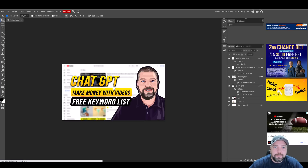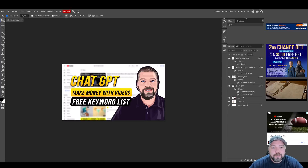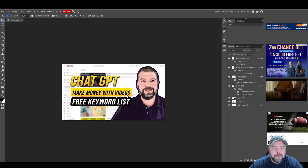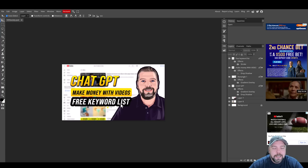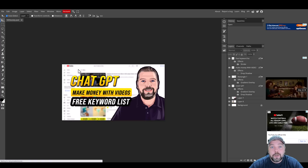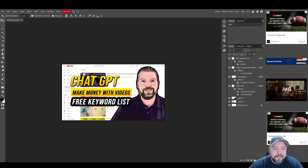There are several layers or objects within this picture, and each one of them can be edited individually. For example, you have a cartoon picture of me, some text, text with a box behind it, a free keyword list text, and a background image — all of these can be changed individually.